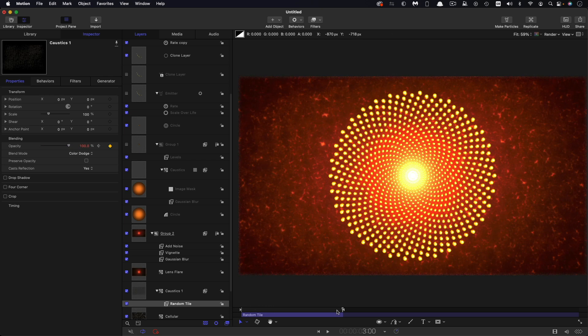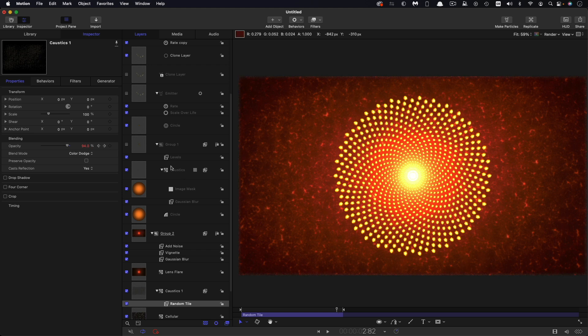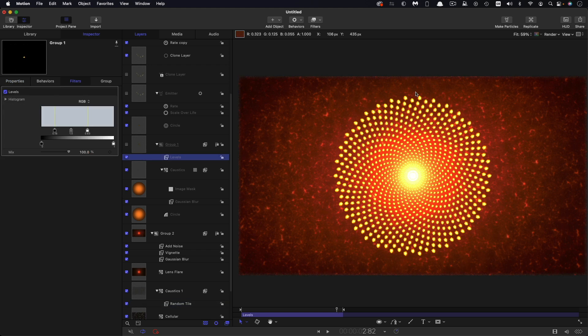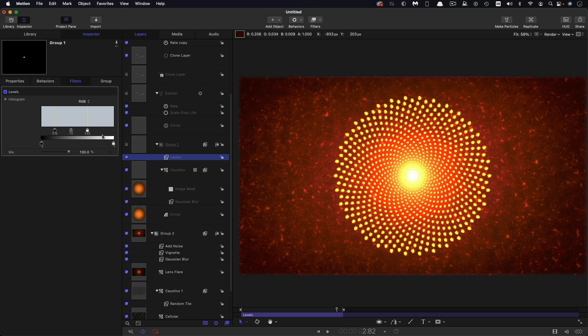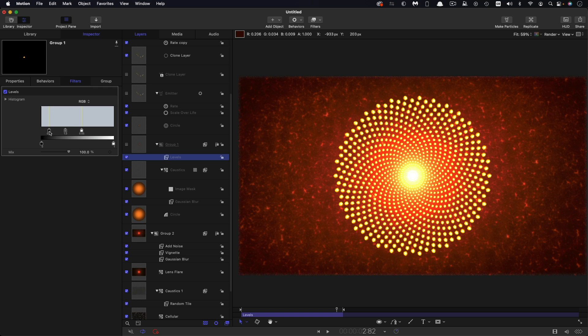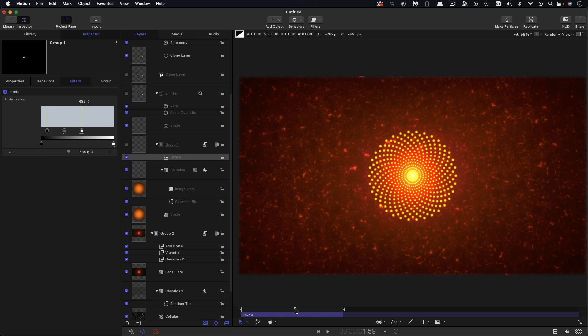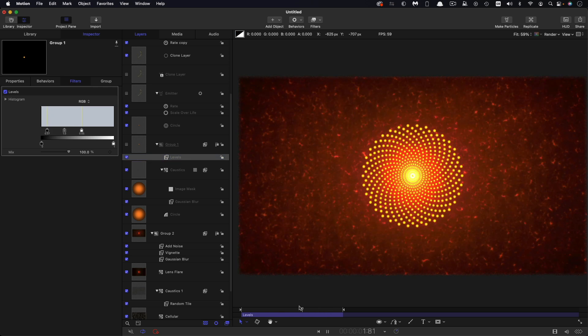The only thing I might do is also just revisit that levels control on the particle cell and maybe just brighten it up even more, maybe a bit less of that sort of black crunch. So we get a kind of brighter effect like that.